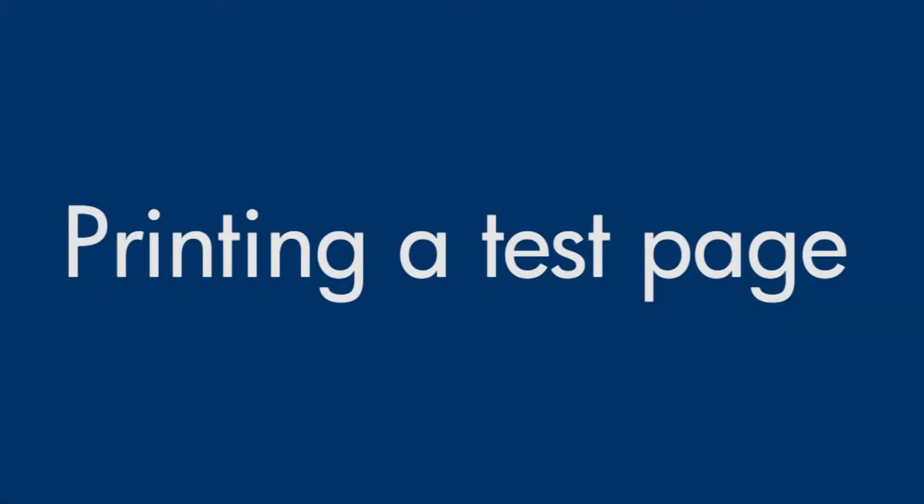This video explains how to print a test page for your HP printer. A test page provides useful information about your printer.